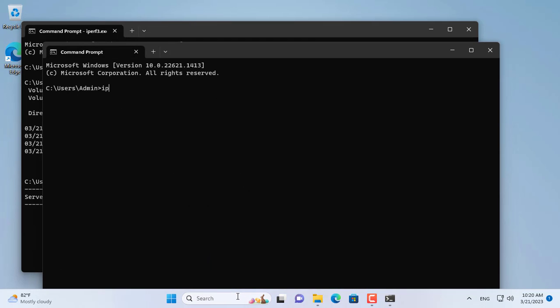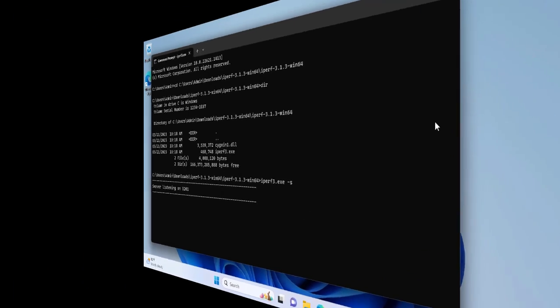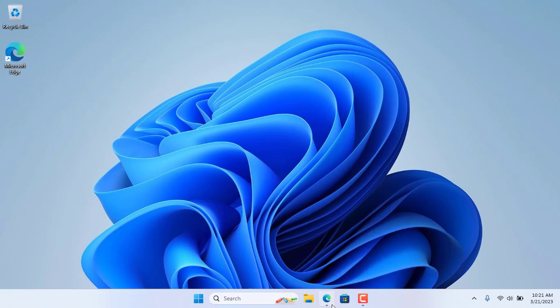You also need to know the IP address of the Iperf server to test the network speed. This computer has an IP address of 10.11.32.168.